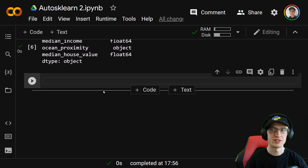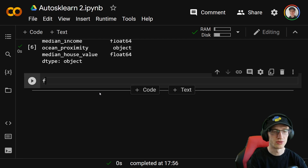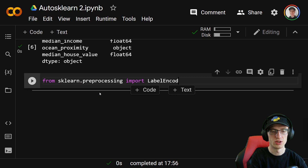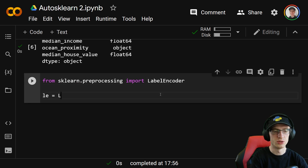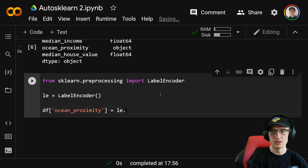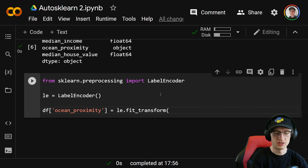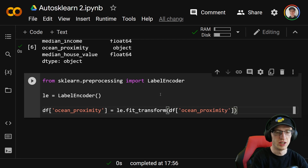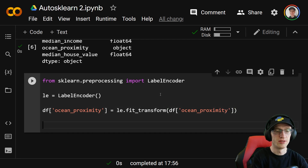So what we're going to do for AutoSKLearn is use sklearn's preprocessing LabelEncoder. We'll do: from sklearn.preprocessing import LabelEncoder, le equal to LabelEncoder(). Then df['ocean_proximity'] equals le.fit_transform(df['ocean_proximity']). So we're basically overriding that variable and making it the transform of the label encoder.